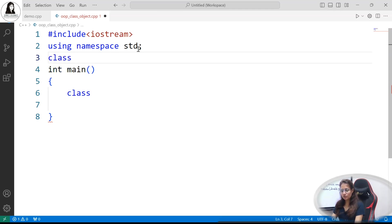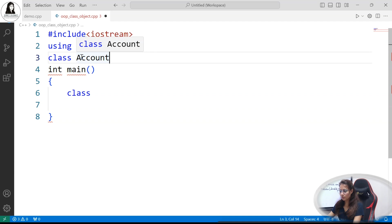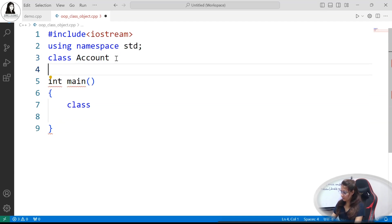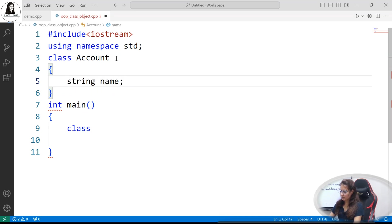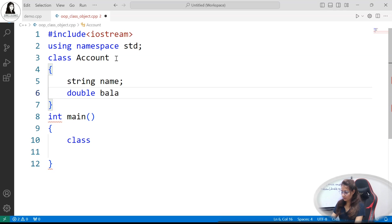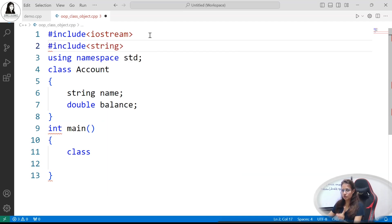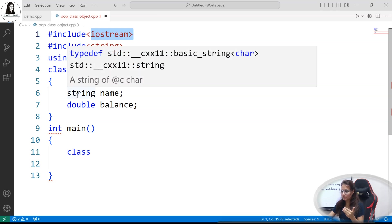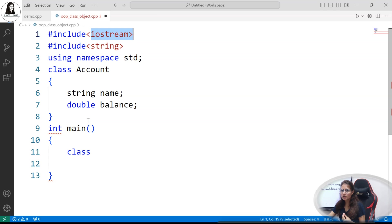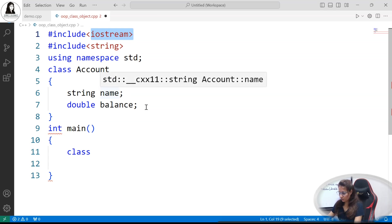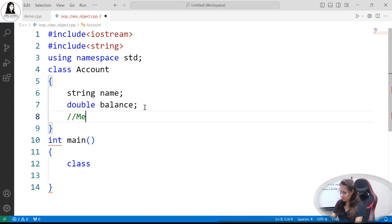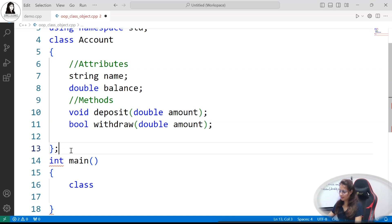To define a class, use the class keyword followed by the class name. I'm taking Account as the class name — we use Pascal naming convention, so the first letter of every word is capital. We have two attributes: string name and balance. If you're using string, always explicitly include the string header. Similarly, include the vector header if you're using vectors — that is always recommended. We have two attributes and two methods within this Account class, with a semicolon after the class definition.